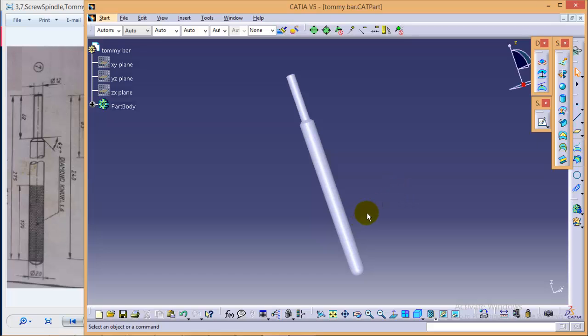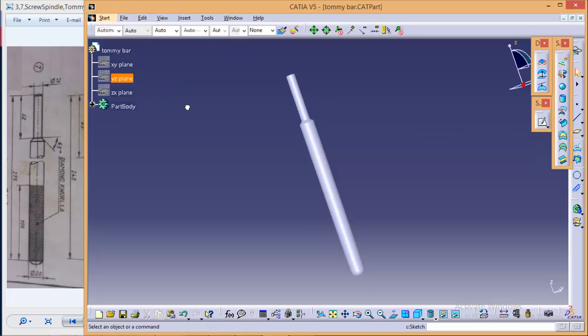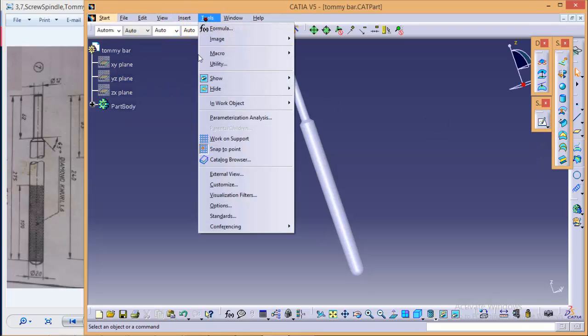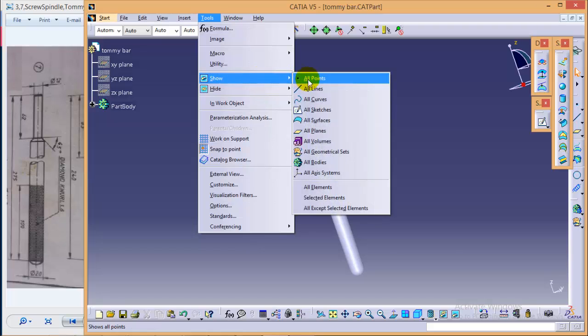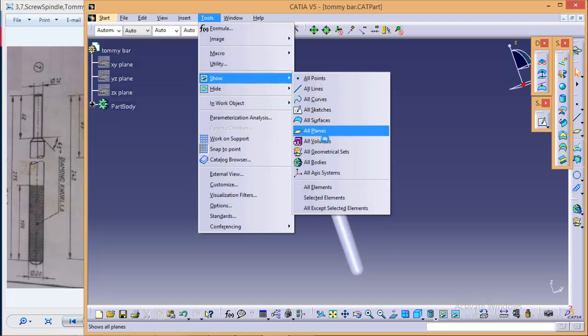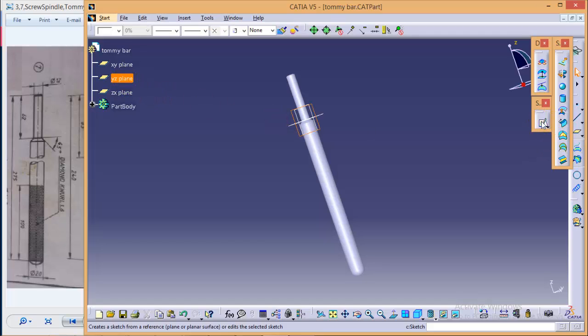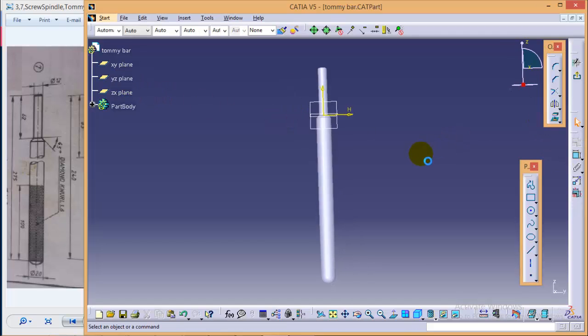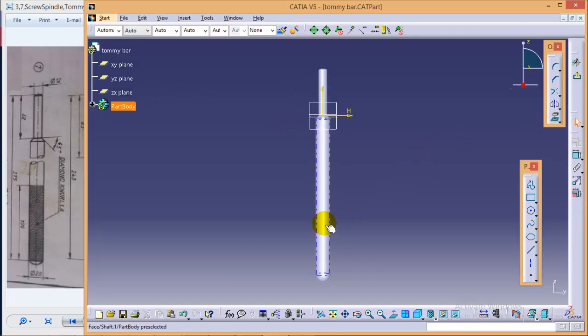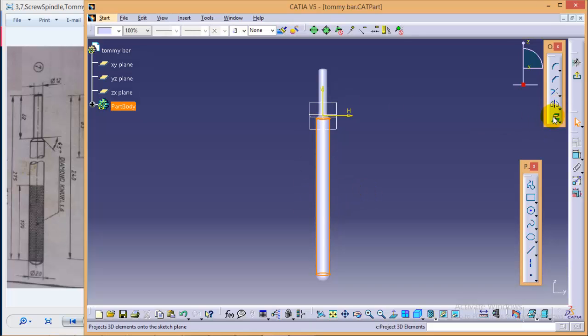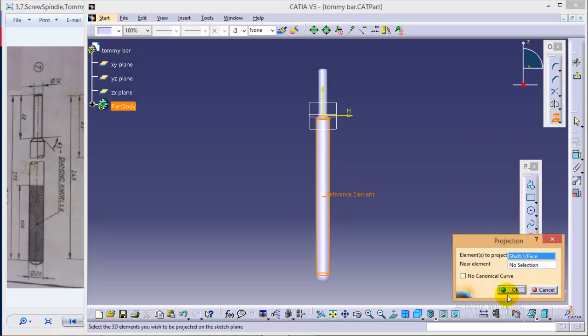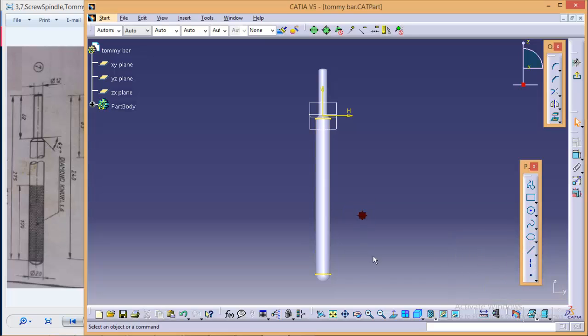So first of all, select a YZ plane. First, we need to show our planes. You can do it from here, show all planes. So here we are, select a YZ plane, go to sketch. Now, first of all, we need to project this particular surface over the YZ plane. So go to 3D project element and OK.